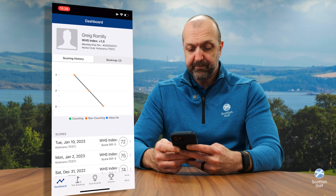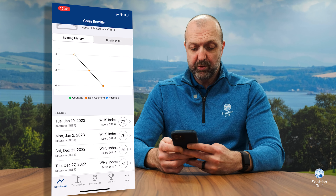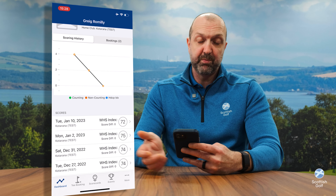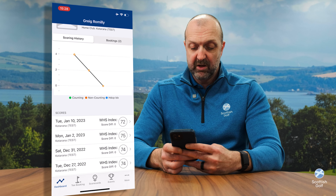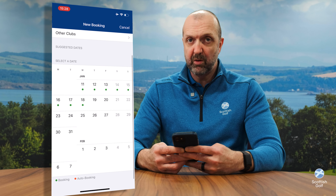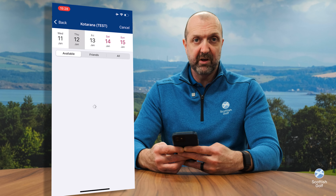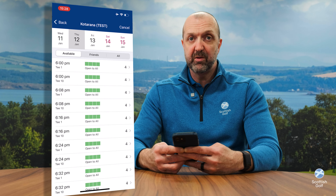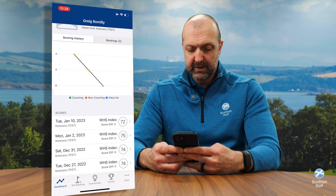Across the bottom you've got your dashboard, which takes you back to your home page. You've got tee booking, which is another way you can go in and find a golf club around Scotland that's using our venue management system to book a tee time on their golf course.